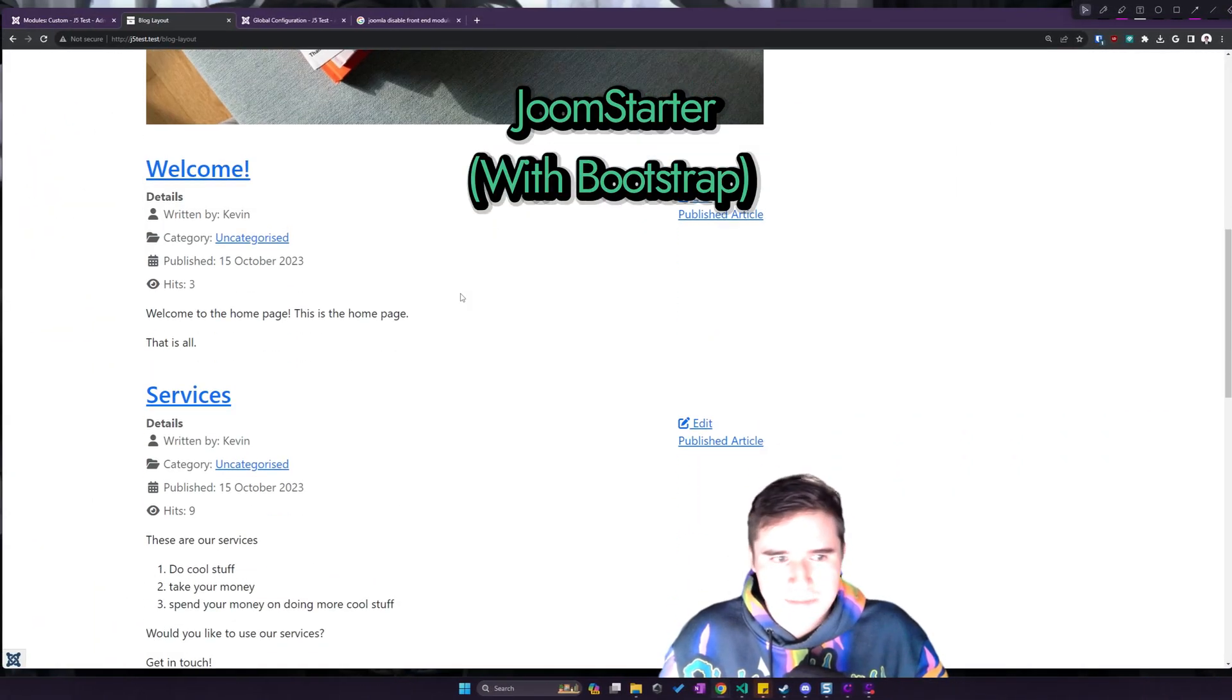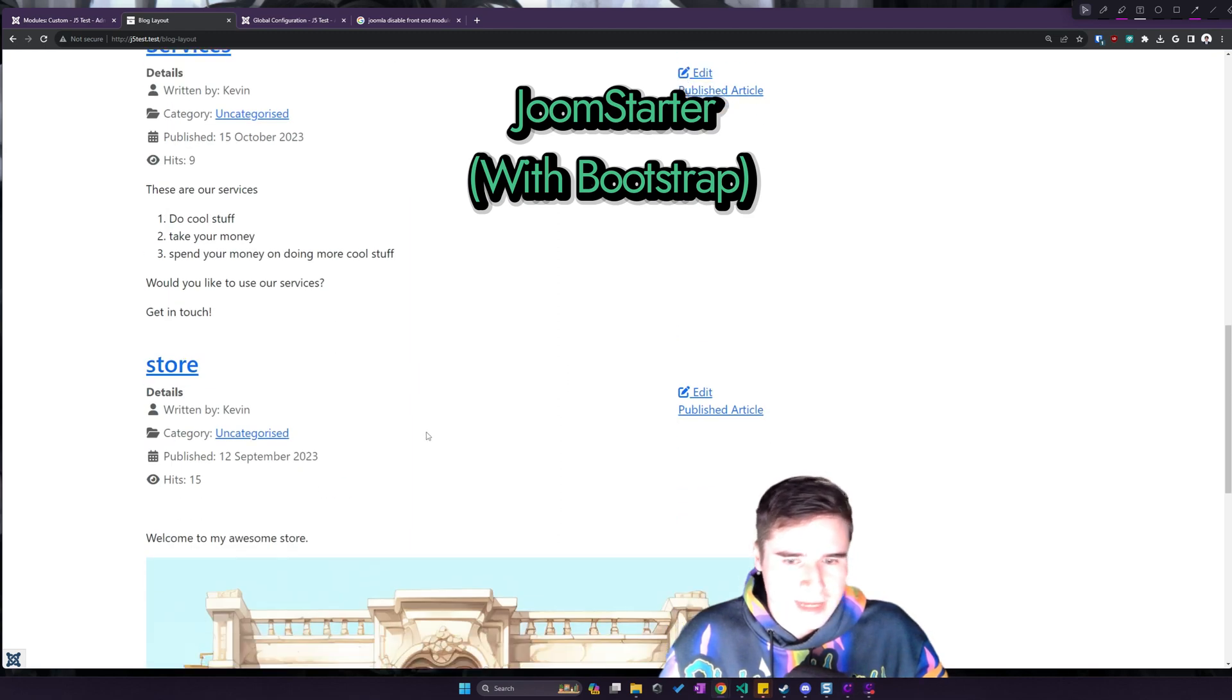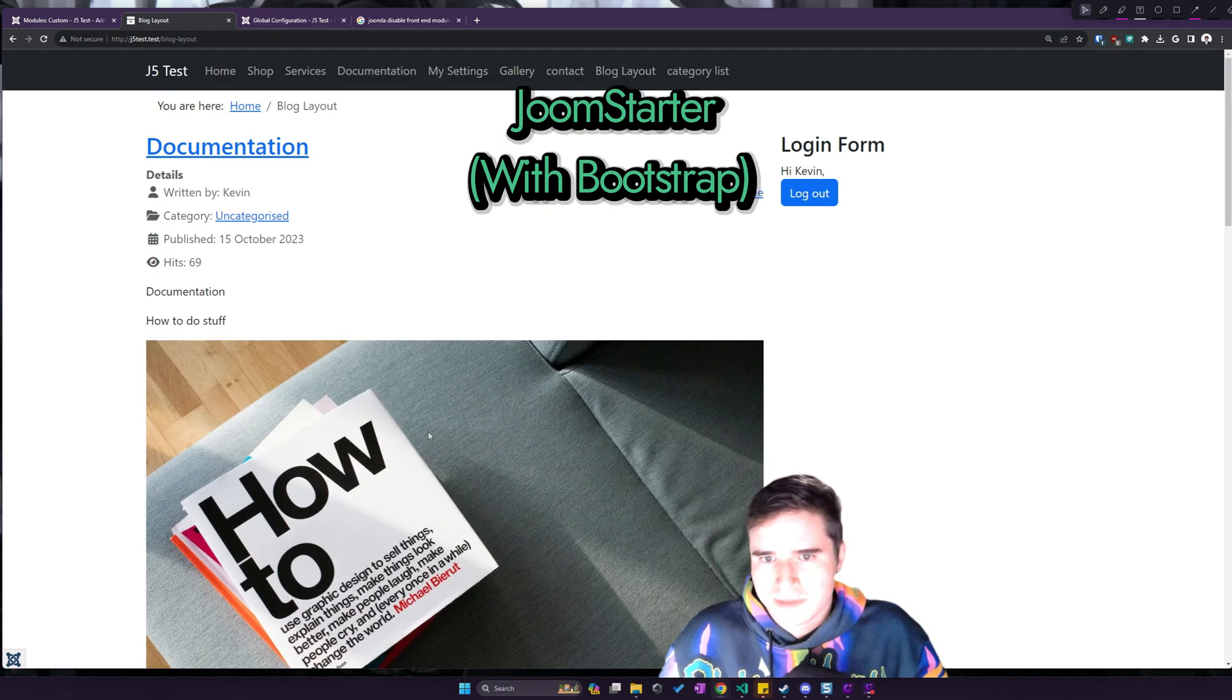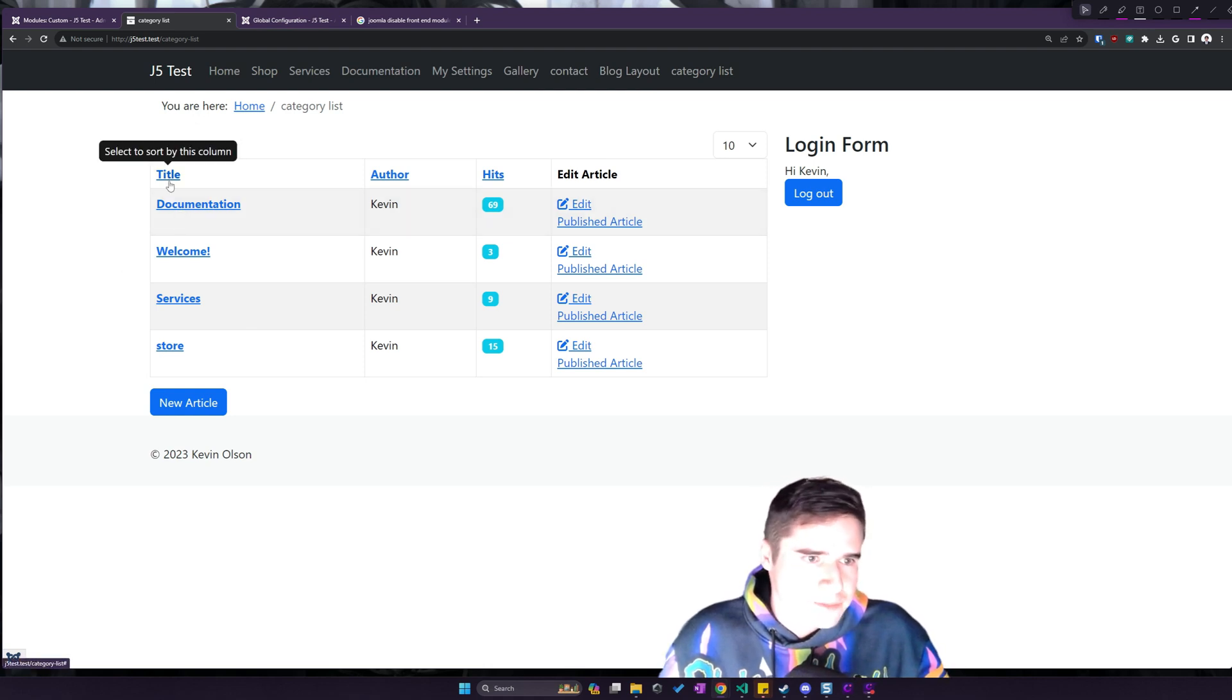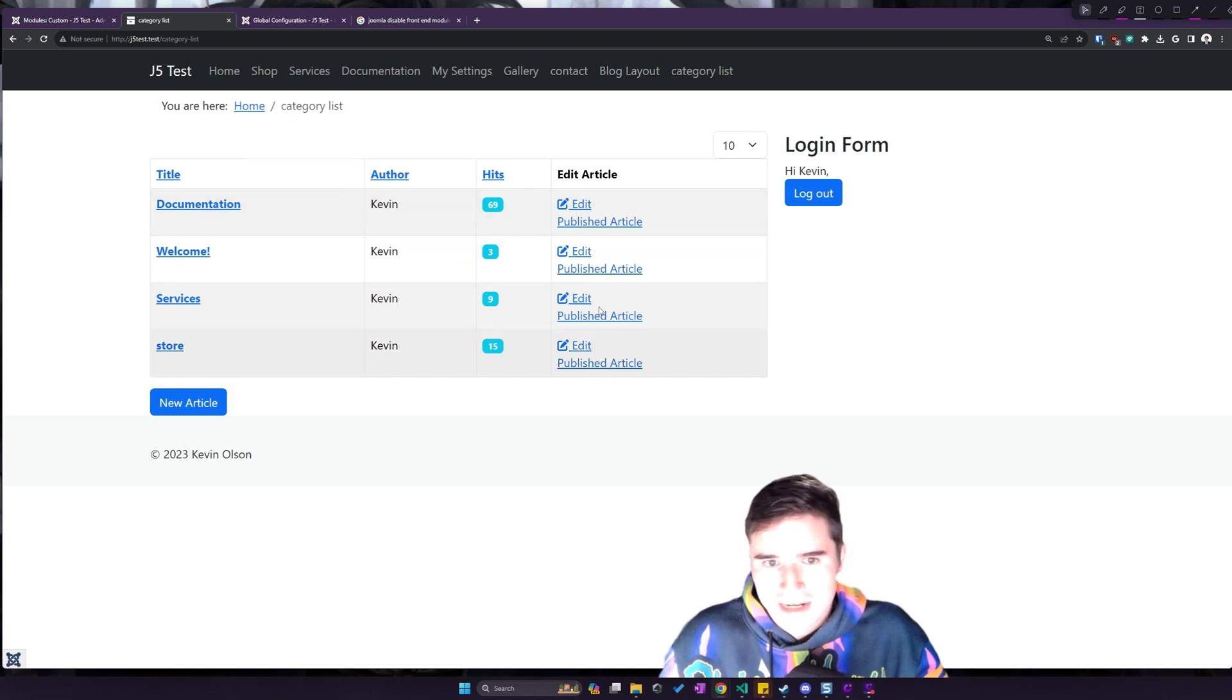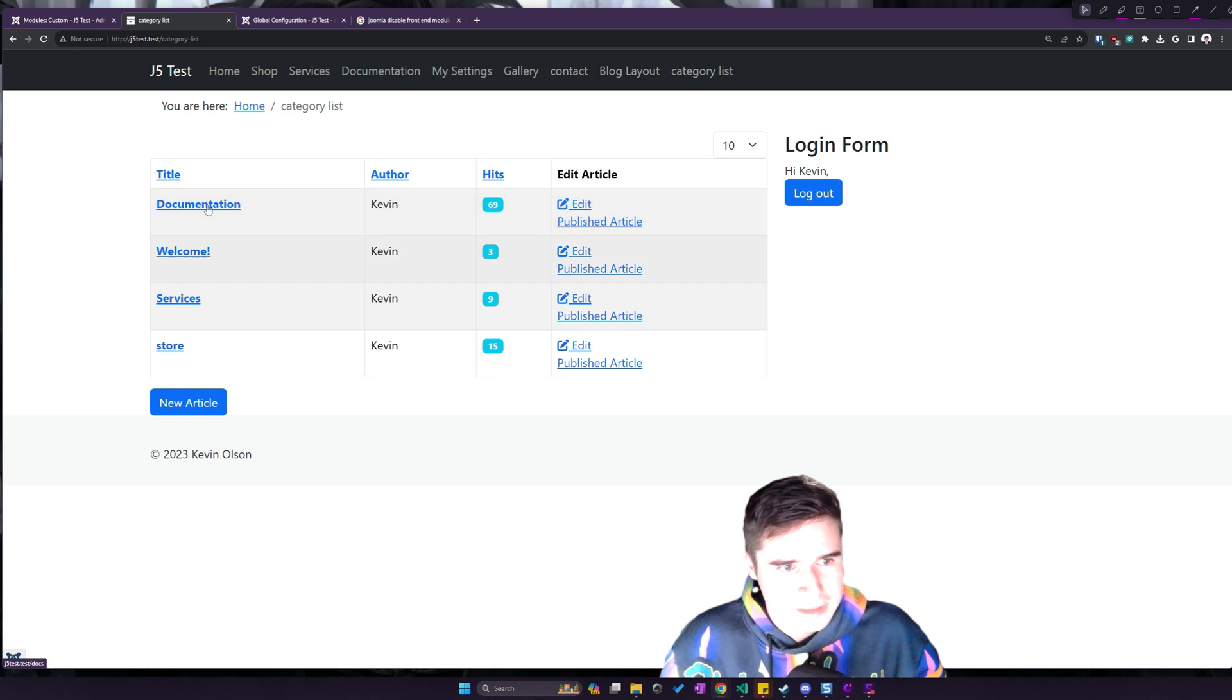And back to Joom Starter, that's about the same as before, just with the icons. Still a little bit better, I think. And the category list to end things here. With the category list, you can see we have the table, and it actually looks like it's laid out better. Not perfect, but better.